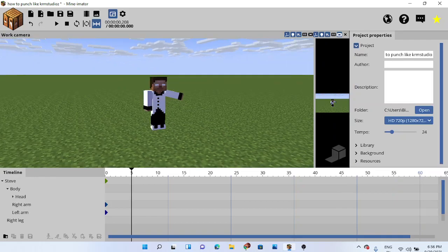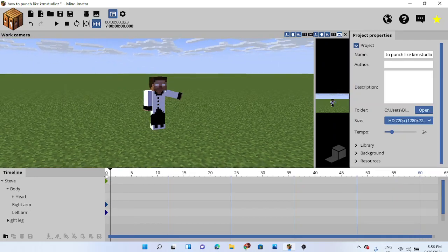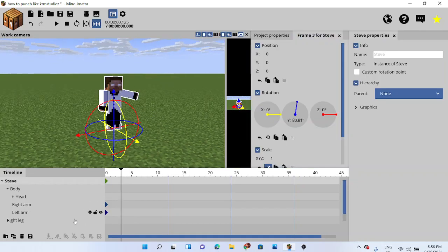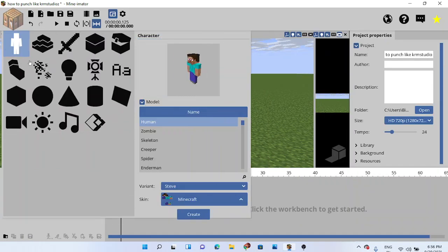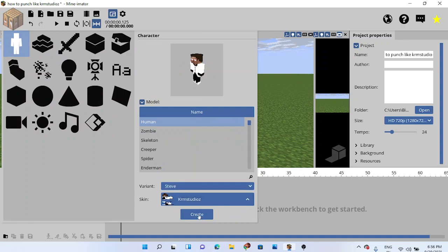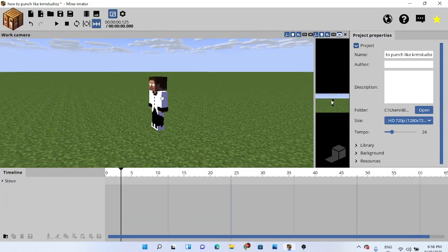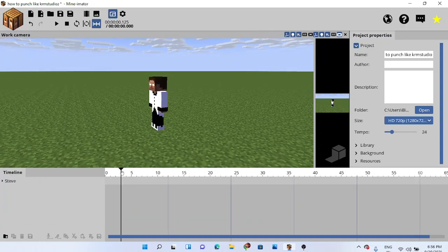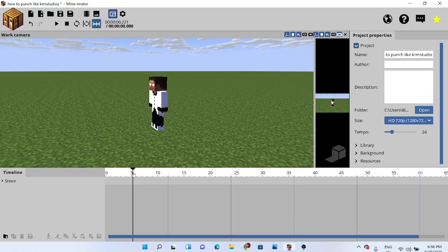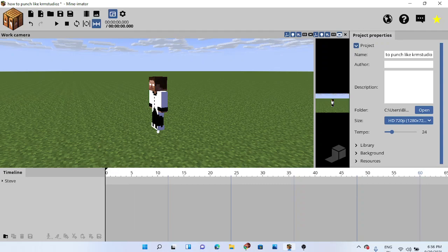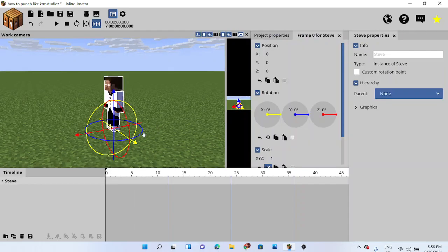One thing you need to know about keyframes: the first time you make an animation, you don't save the keyframes first. Create the KRM and do the keyframe at 5, then 0, and after that just do it here.